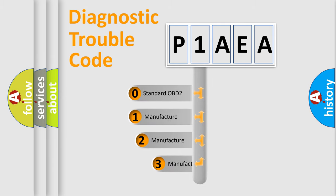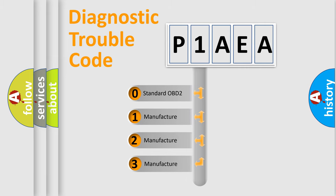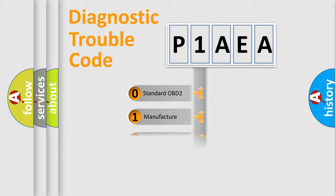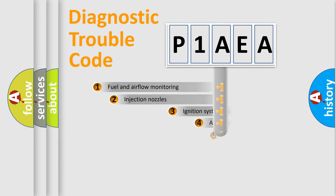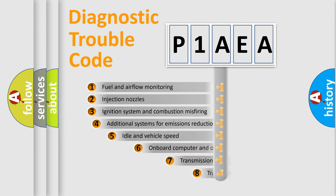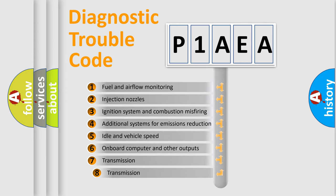If the second character is expressed as zero, it is a standardized error. In the case of numbers 1, 2, or 3, it is a more precise expression of the car-specific error.